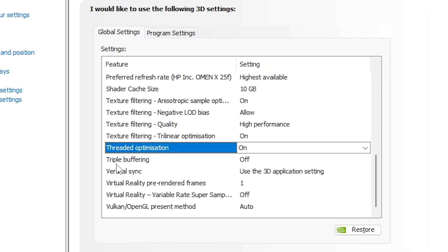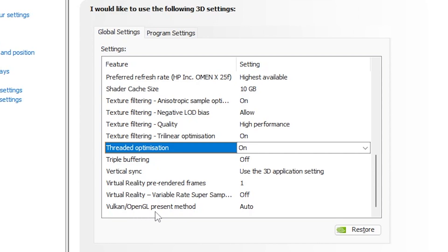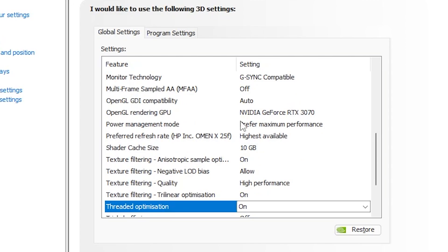Now scroll down. Go for Triple Buffering, turn it off. Vertical Sync, use the 3D image settings. Virtual Reality Pre-Rendered Frame, set it on One. Virtual Reality Variable Rate Super Sampling, turn it off. And Vulkan or OpenGL Present Mode, set it on Auto. After that, click on the Apply button and apply the settings on your NVIDIA Control Panel.